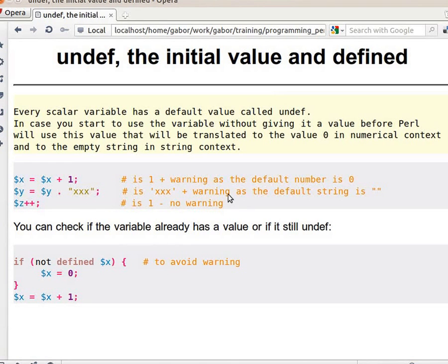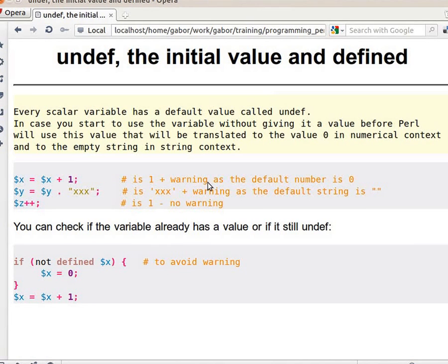In both cases we get a warning because the value was undef.